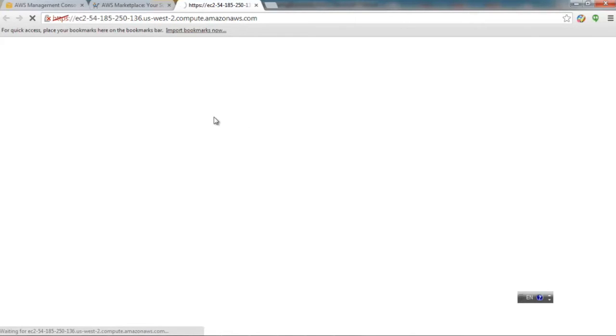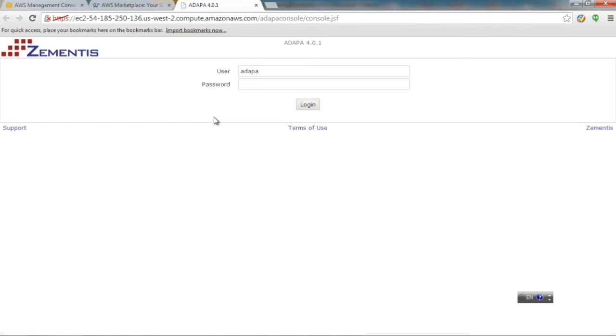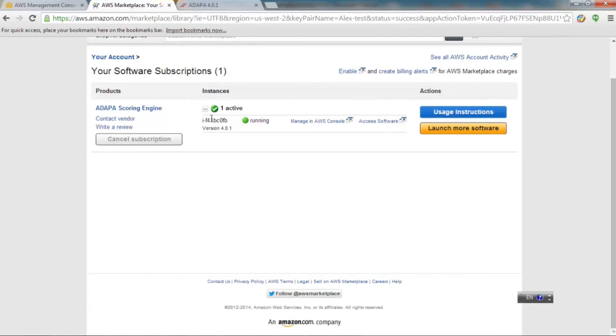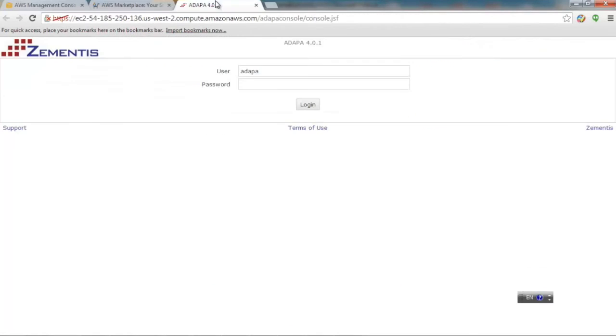It is very important to log into ADAPA for the very first time, knowing that your default password is the AWS instance ID. You can find this instance ID on your subscription page or also in your AWS console.